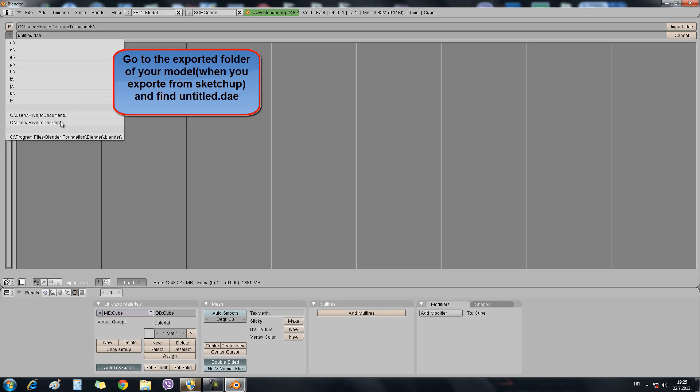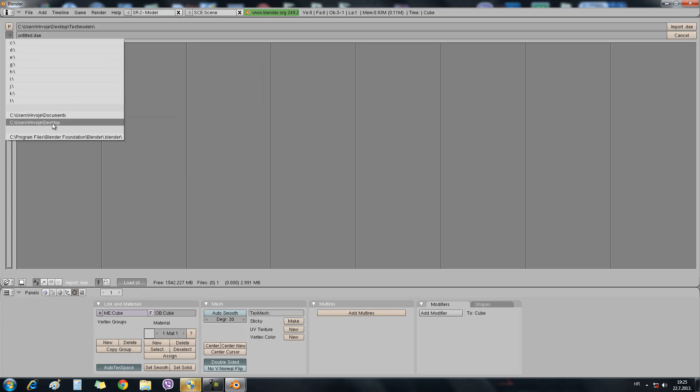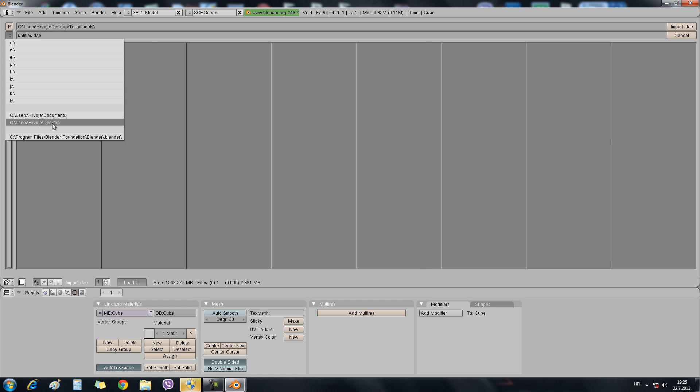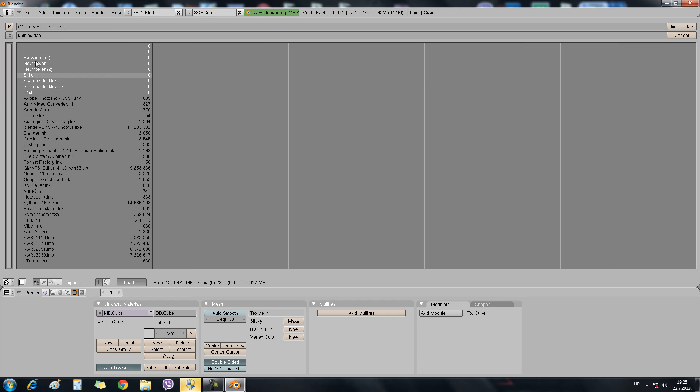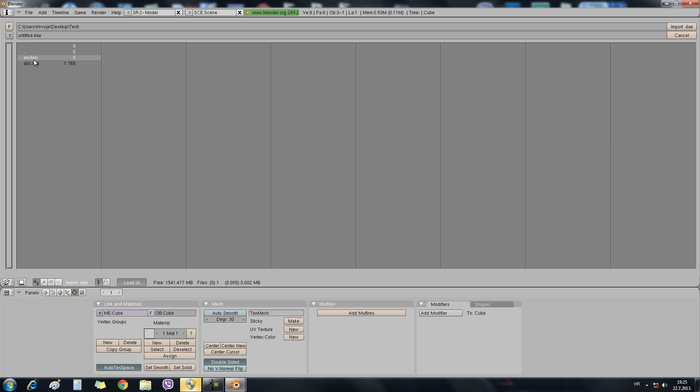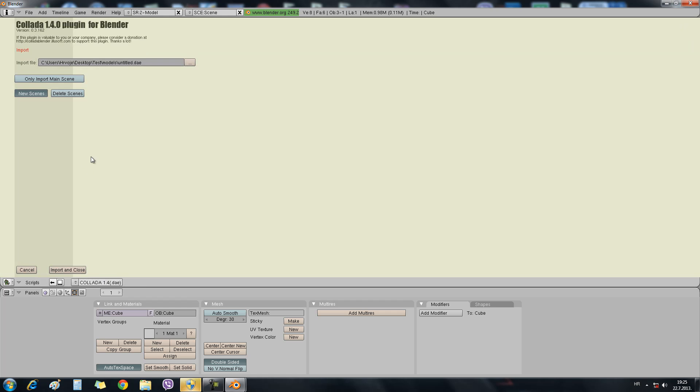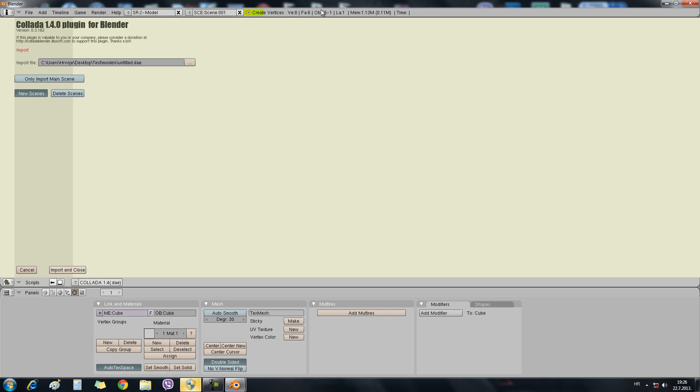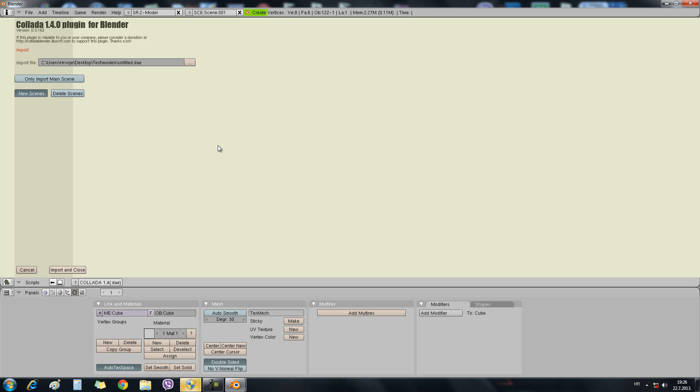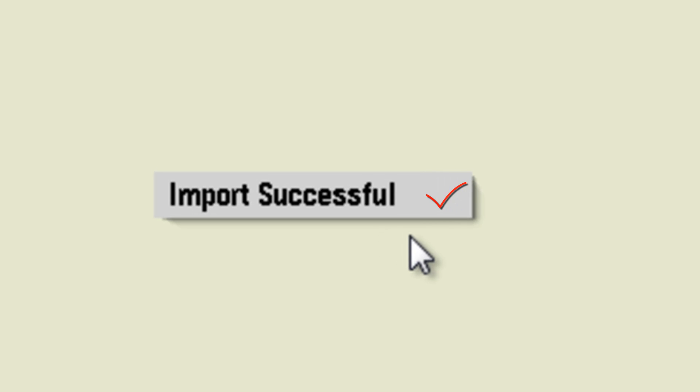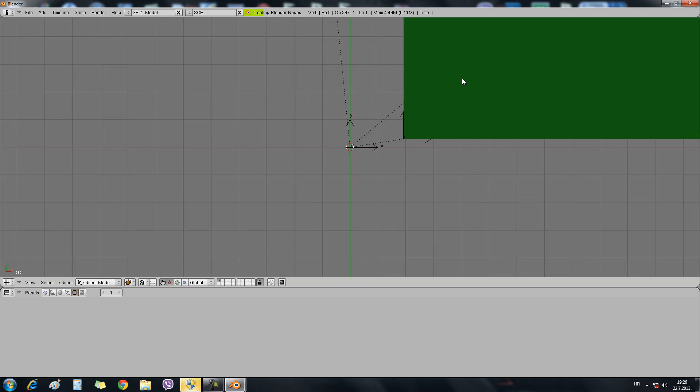Then you will need to go to the destination that you have exported your .skp file. In my case, it's Desktop, Test, Models, and untitled .dae. When you select it, it will show you under the destination right here. Then click Import .dae and then Import and Close. For bigger models that have lots of textures, you will need sometimes to wait for the import. This takes a little bit, two or three minutes tops. When it's done, you have this import successful message. You'll just need to move your mouse.